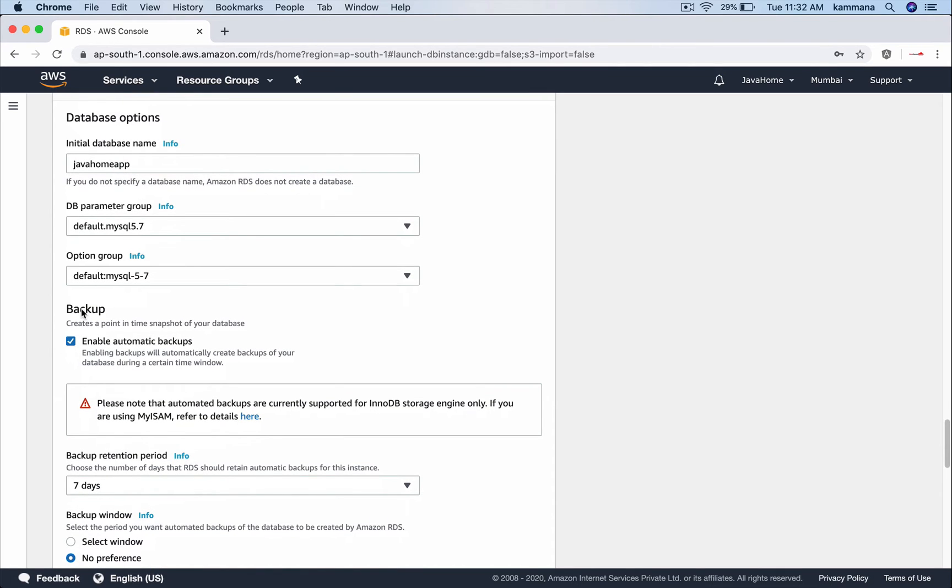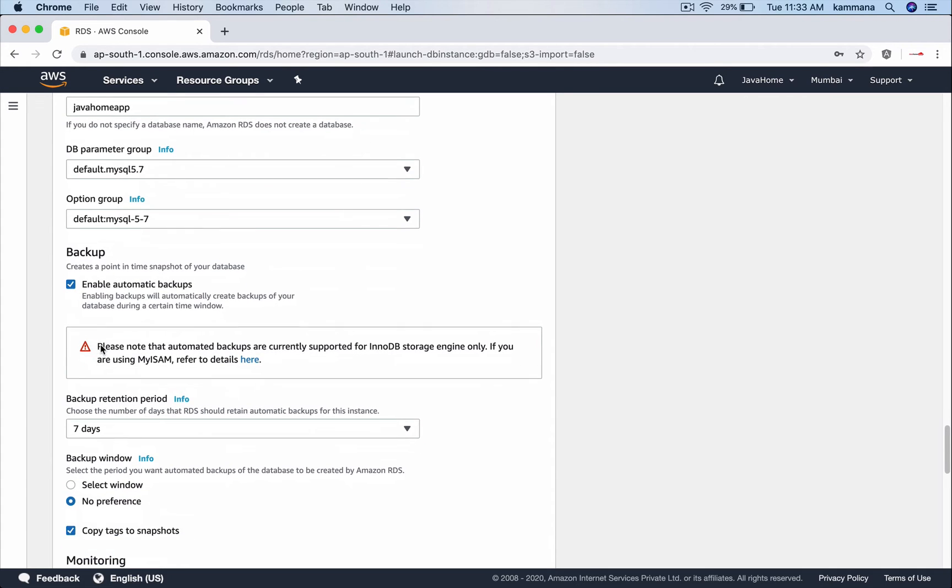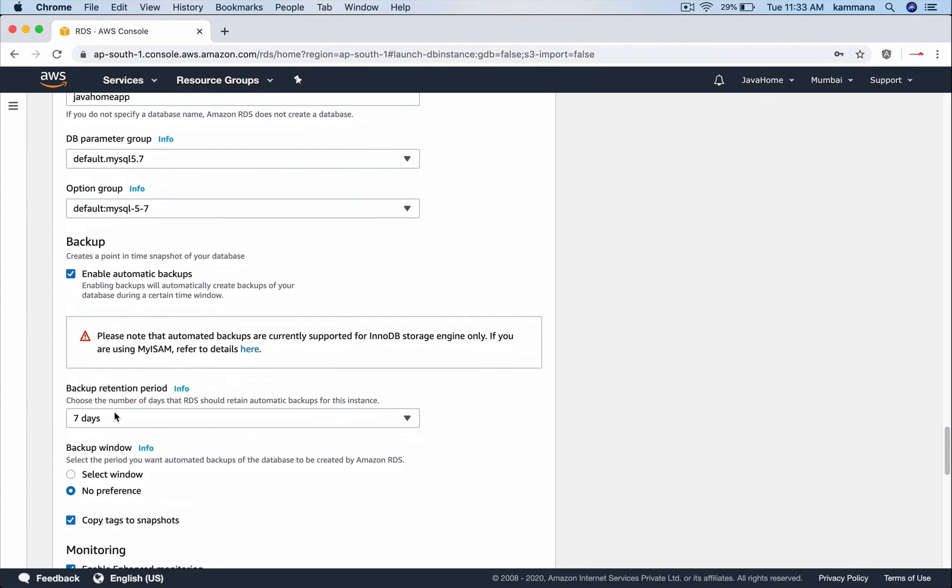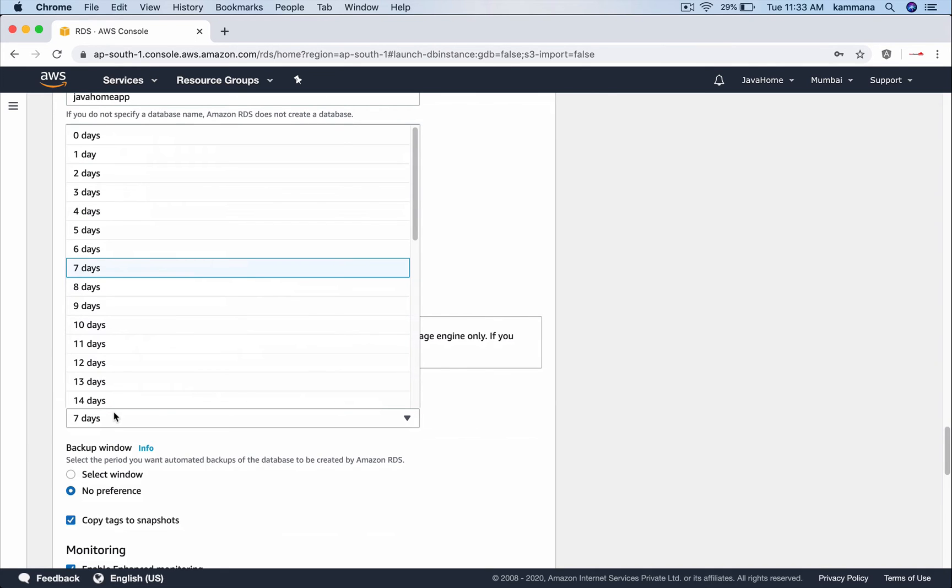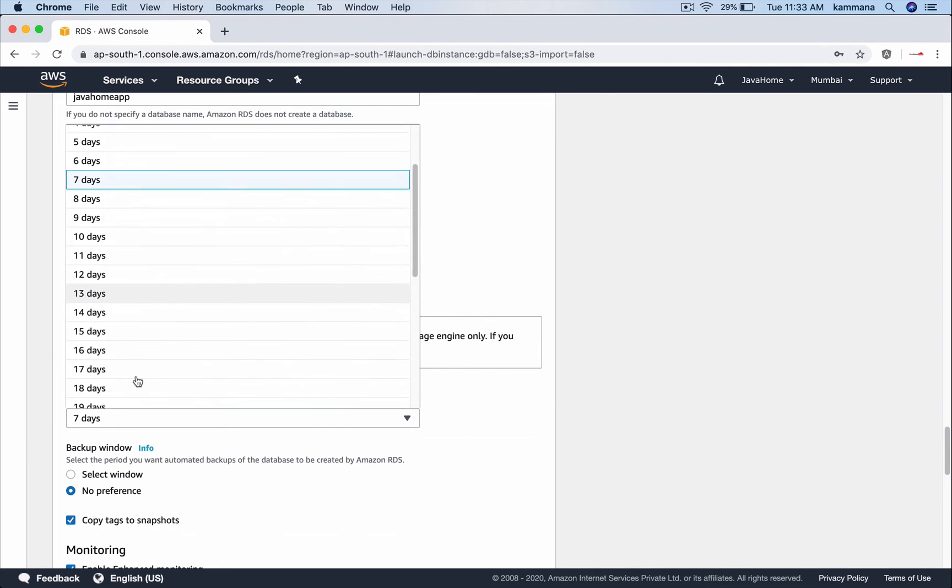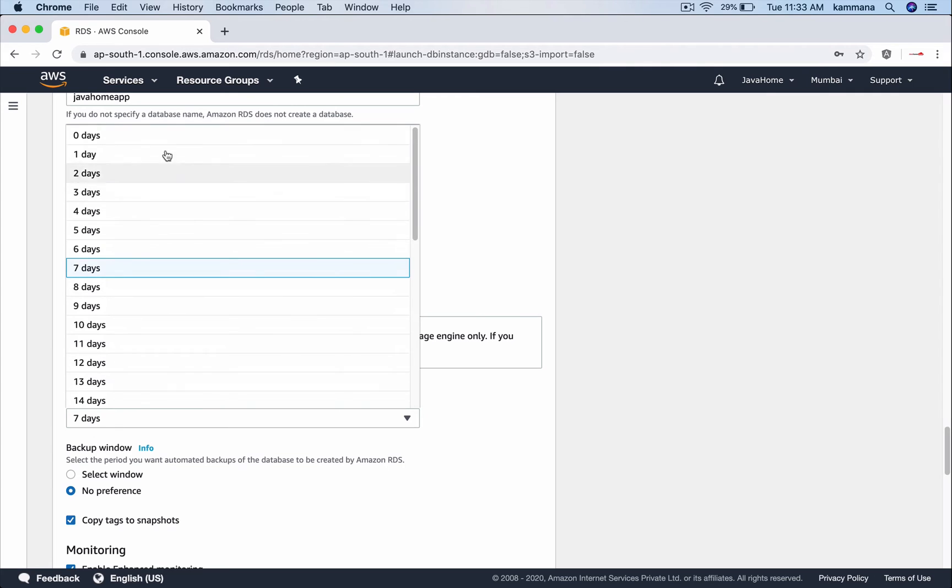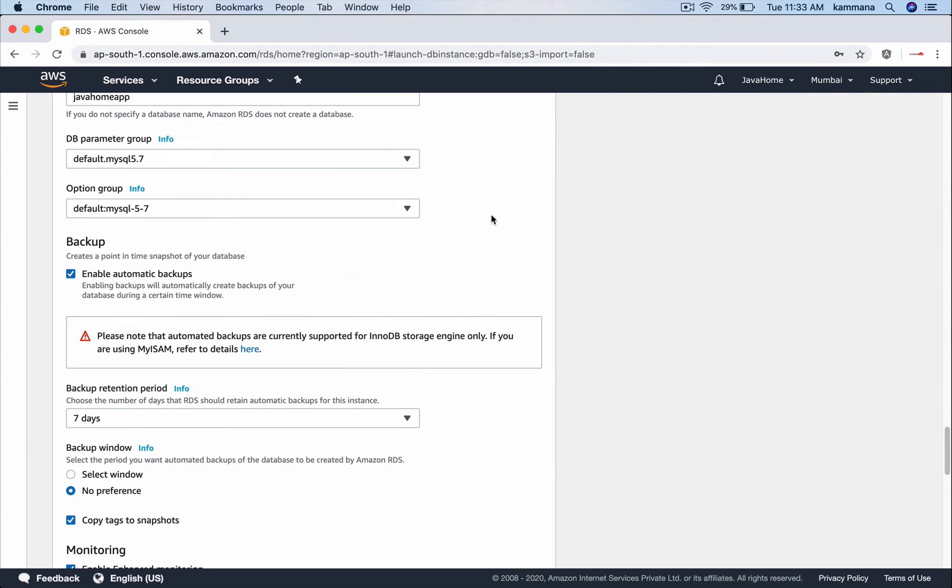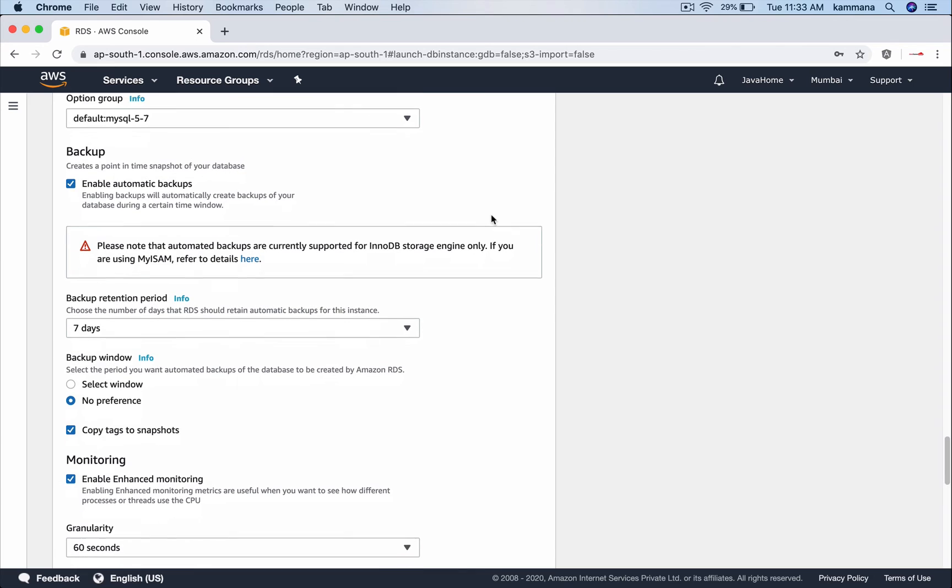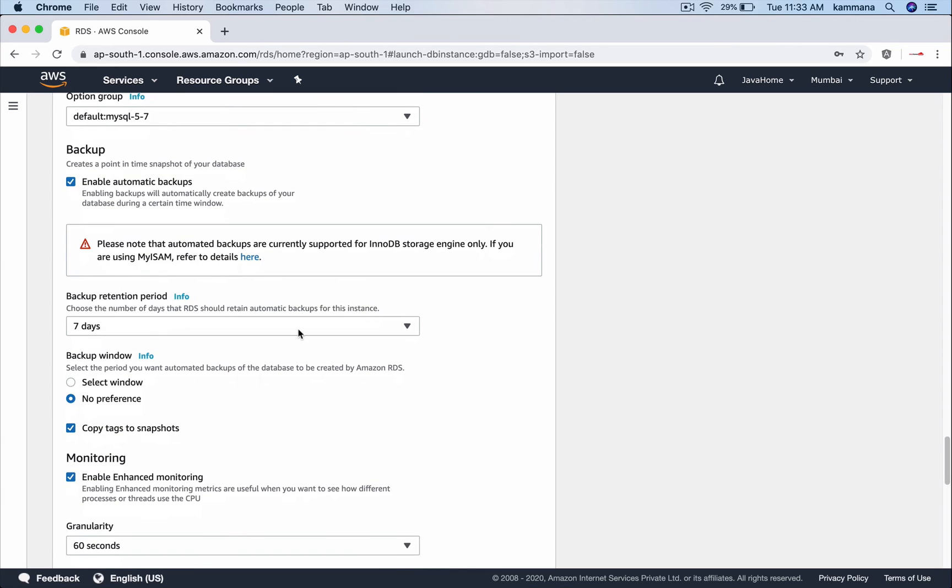And coming to backups, it supports manual as well as automated backups. I want to enable automated backups such that I don't need to especially do something to take backups to my database. Backup retention default is 7 days and maximum could be 35 days. So if you are not interested in automated backups you can keep it 0 days.